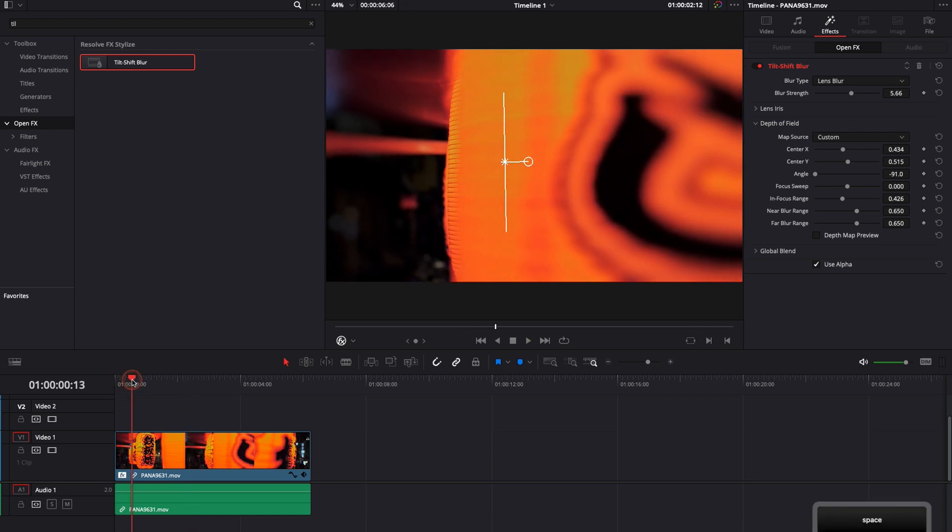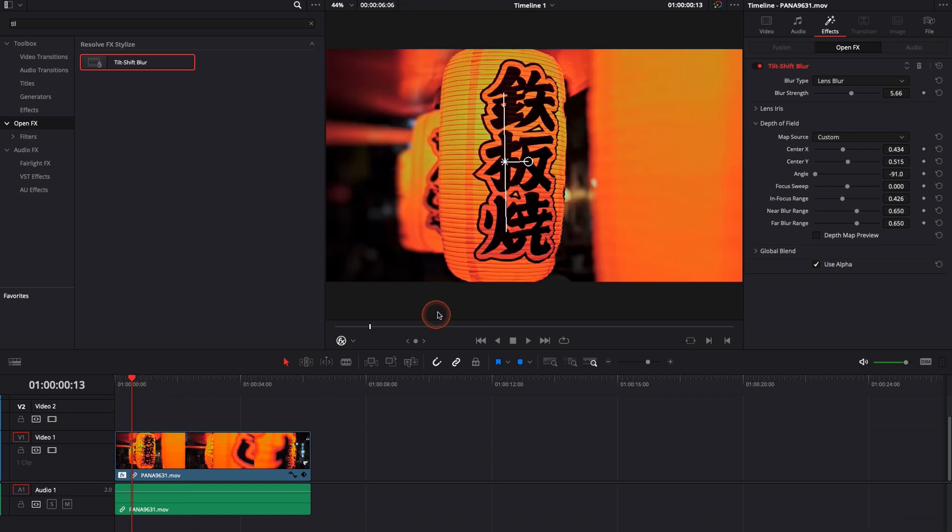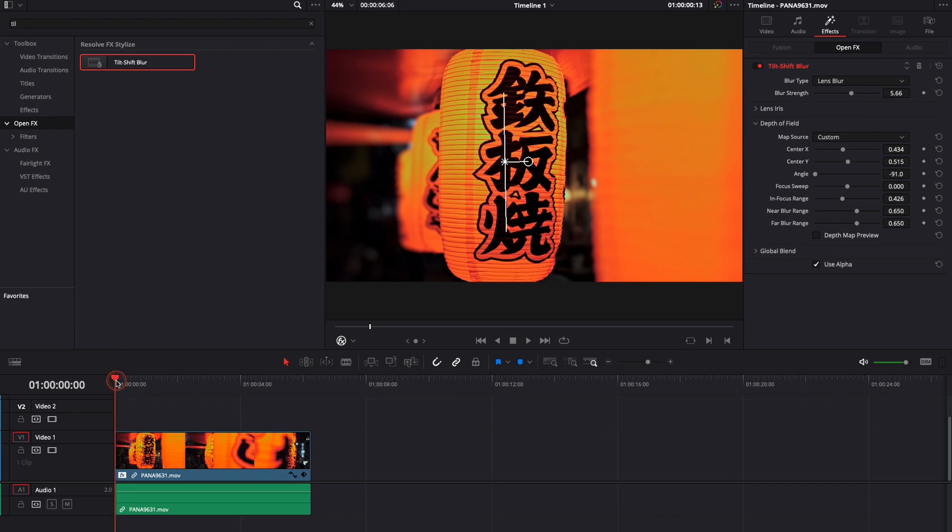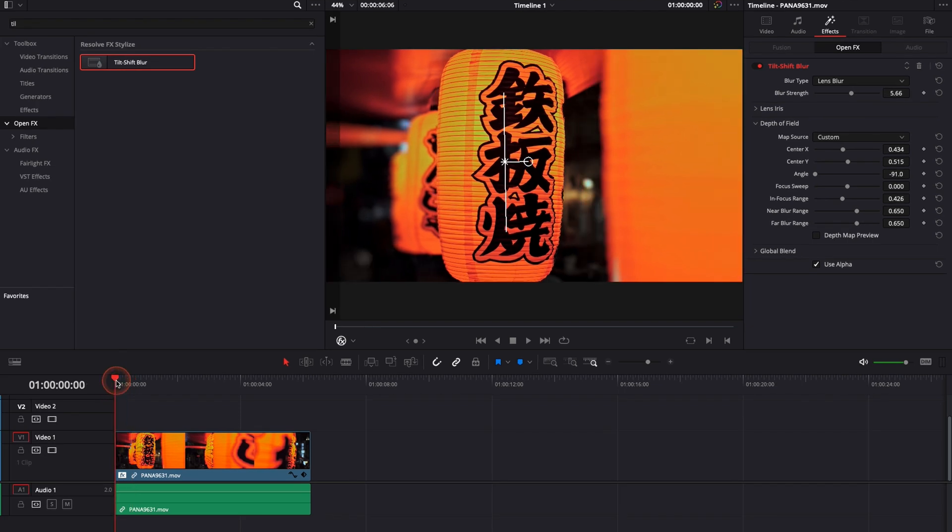One thing to keep in mind though is that obviously this is not tracking your subject. If you want to do that you will need either to keyframe or to go over to Fusion and use the tracking there.